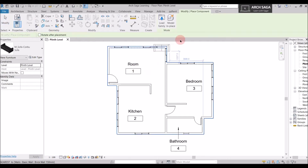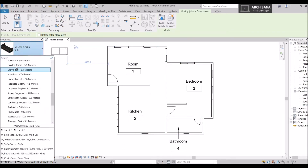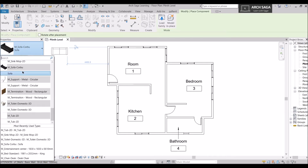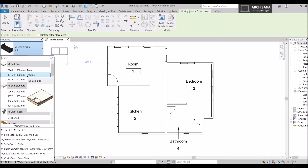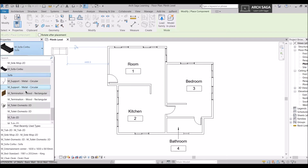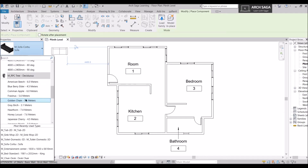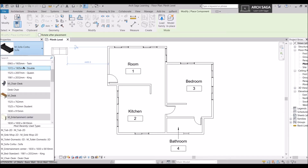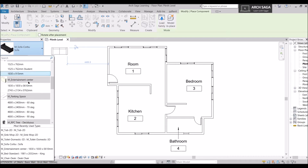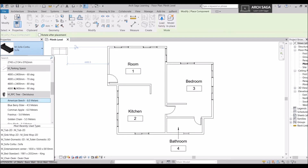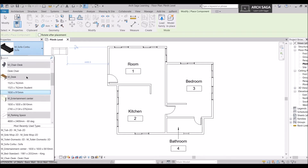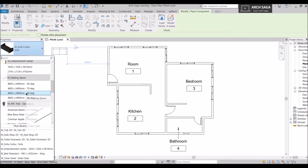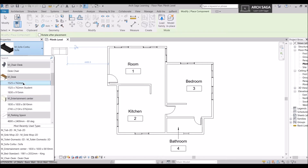As soon as I click on the tab, the property section activates and shows some default components. By default, you'll find only trees, parking spaces, and desk components, but I've already imported additional families so my full component list is ready. I'll also show you how to load these families into your project.